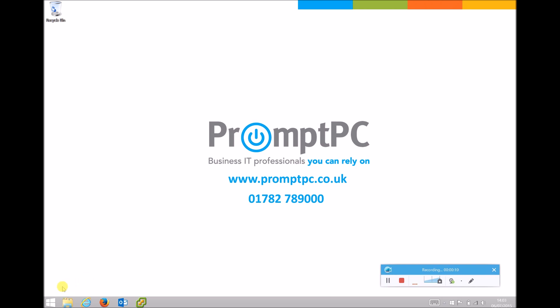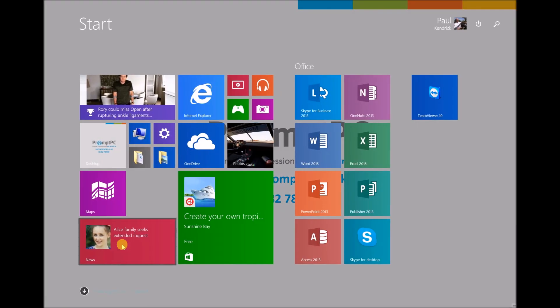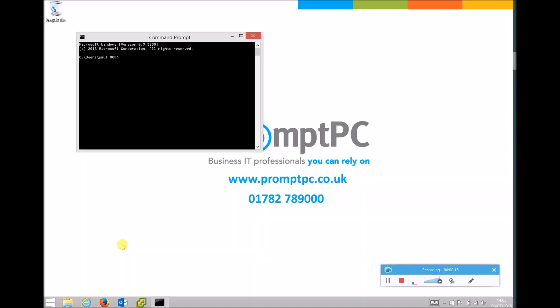If we start by going to the start menu or the tiled view and type in CMD and then hit enter. This will then bring up the command prompt.